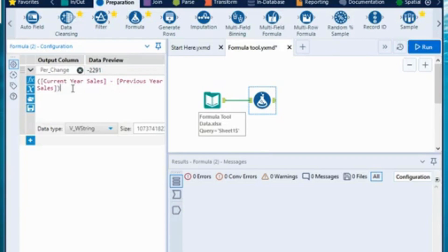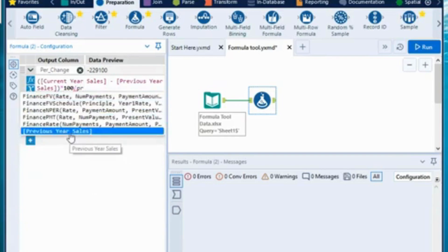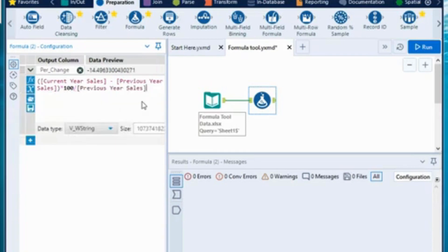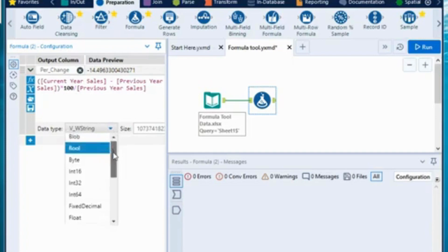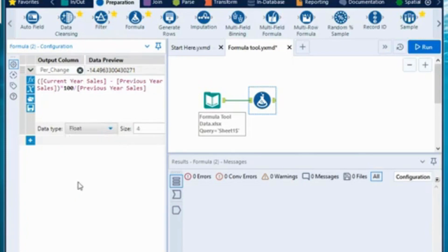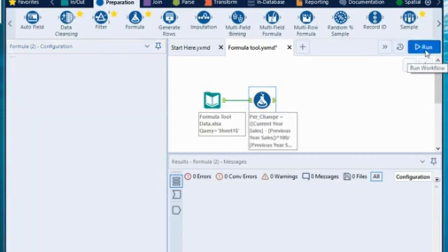Since this will give a decimal number, I want to convert it into a percentage, so I will multiply the difference of current year minus previous year by 100, then divide by the previous year number. Type 'previous' and the recommendation for previous year sales will appear — press Tab or click to select it. From here you can choose the data type: string, boolean, integer, fixed decimal, or float. I will choose float, which gives decimal numbers to five or six decimal places.